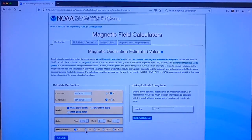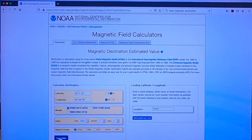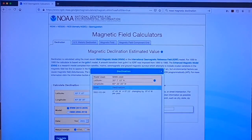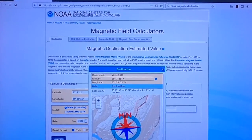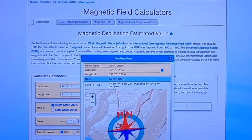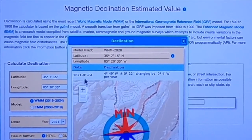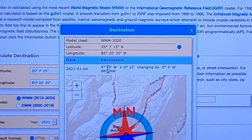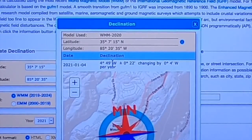I'm going to have it display the result in the web browser using HTML code. If I make that calculation, this is what I get. On January 4th, 2021, at this location — Signal Mountain, Tennessee — the magnetic declination is 4 degrees, 49 minutes west.